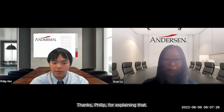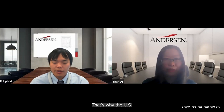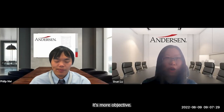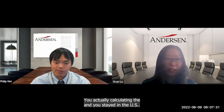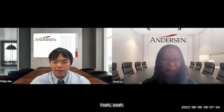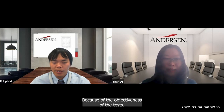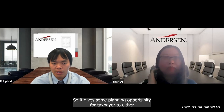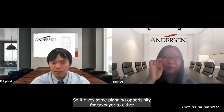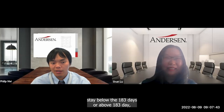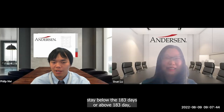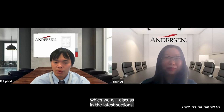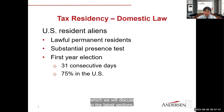That's why the U.S. is more objective — you're actually calculating the days you stayed in the U.S. Because of the objectiveness of the test, it gives planning opportunities for taxpayers to either stay below the 183-day threshold or above it, which we will discuss in later sections.